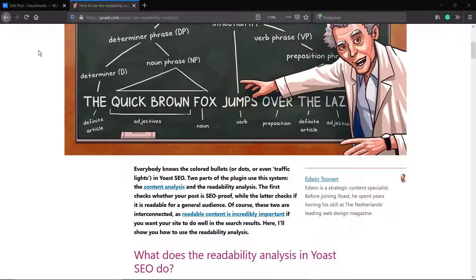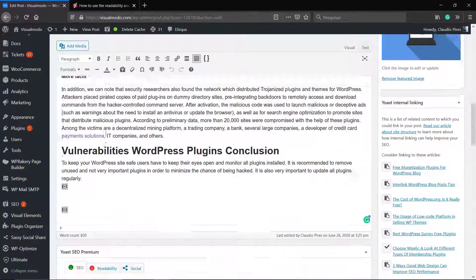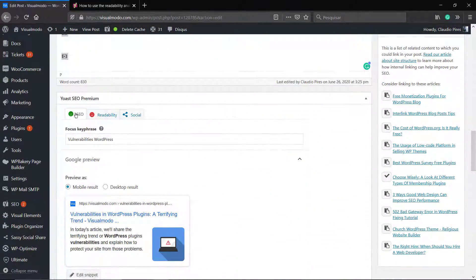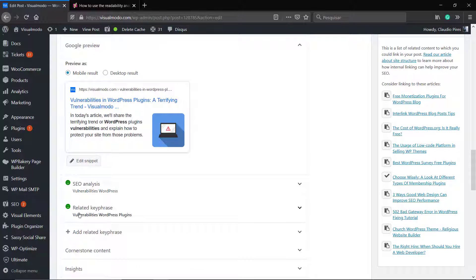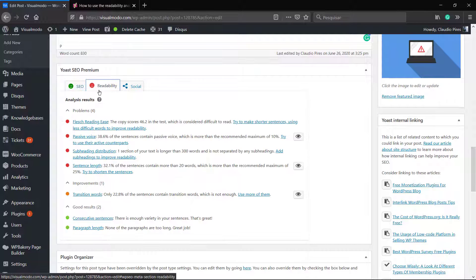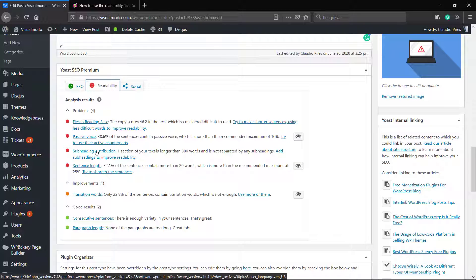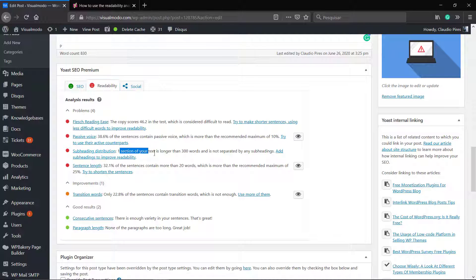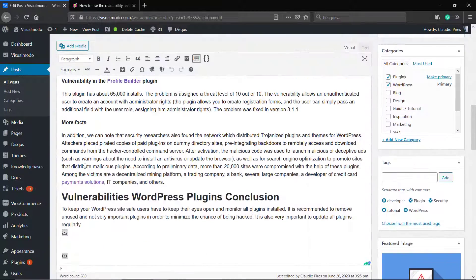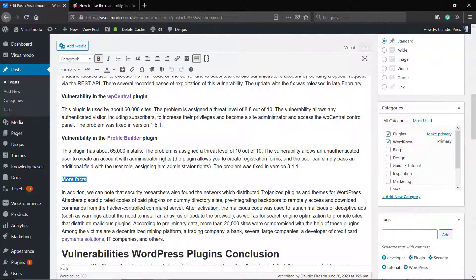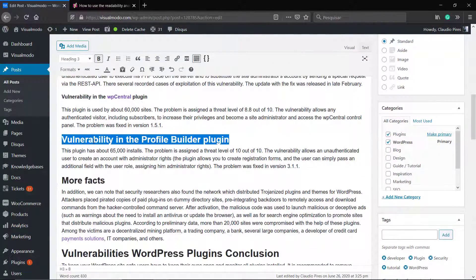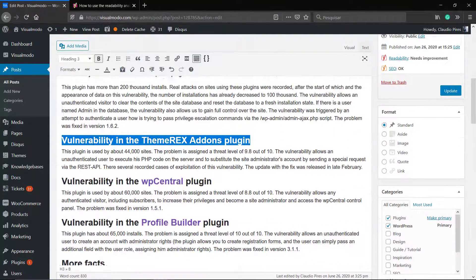In the latest video — I'm gonna leave a link in the description below and a card over here — from our Yoast SEO or SEO optimization playlist, we learned how to make the post be optimized for SEO by using a keyword. However, as you can see the post is green, the SEO is all perfect, but the readability analysis says it's red because it's really bad.